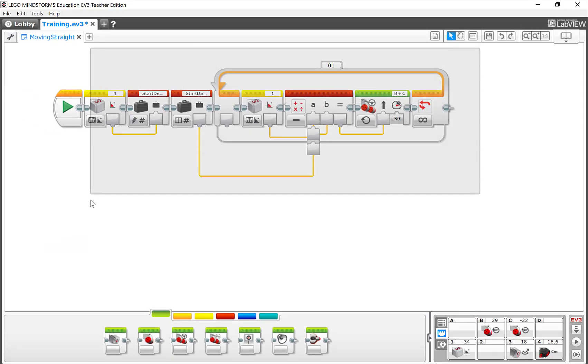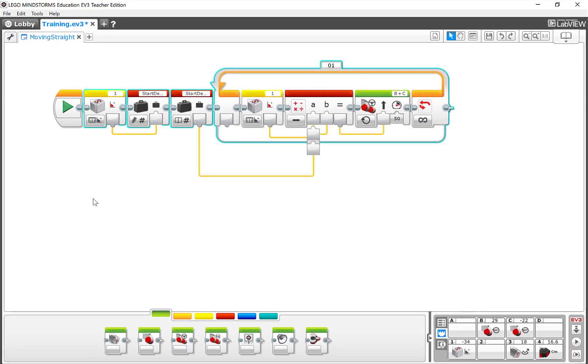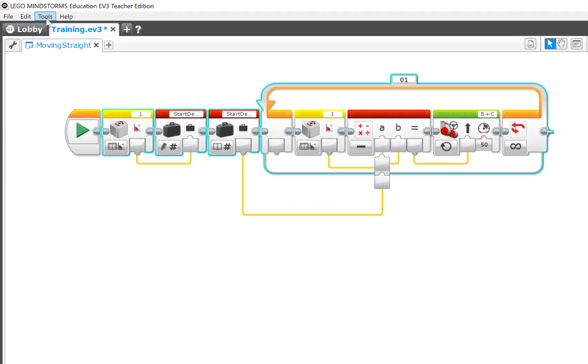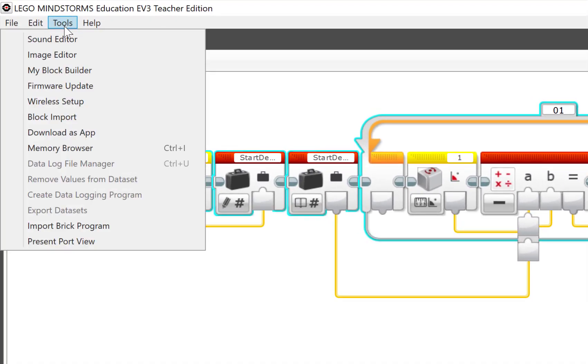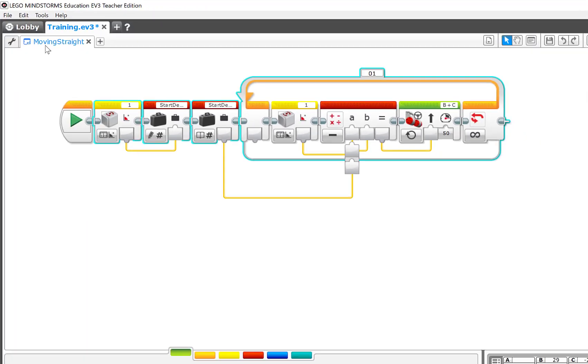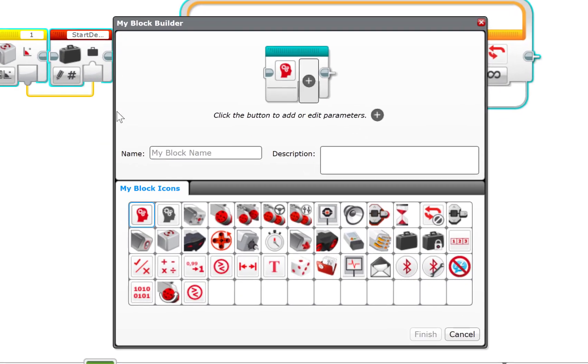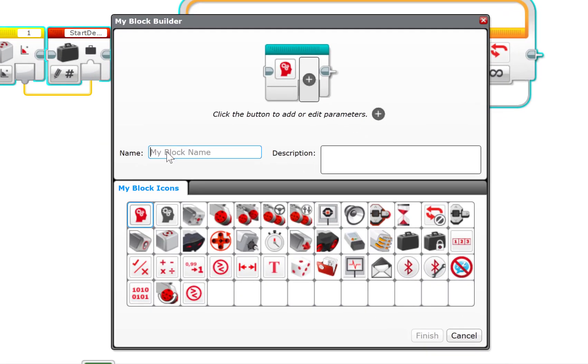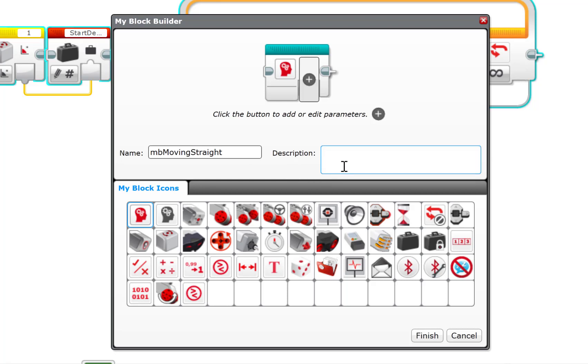We're going to select the program, not including the Start Block, and I'm going to come to Tools and My Block Builder. I'm going to give this a name. Now what I do is I start out with an MB. The reason I do that is if I see this show up in the list of programs on the brick, I want to know that this is a My Block program.